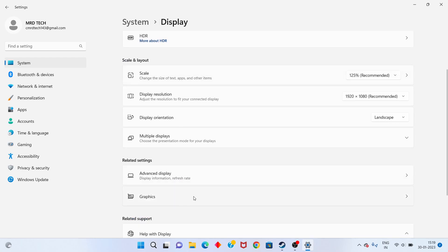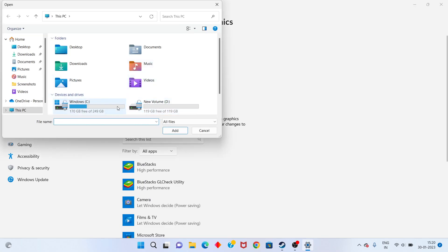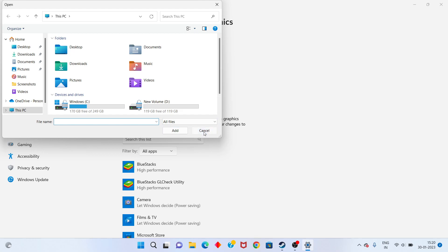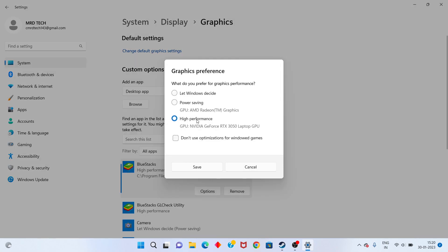Scroll down to find the graphics driver settings. You have added FIFA 23 as an esports game. If it is not added, click to add it. Now click on Options, select High Performance, and click to Save.